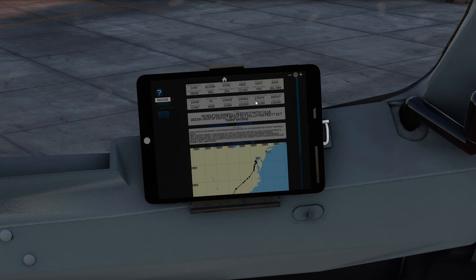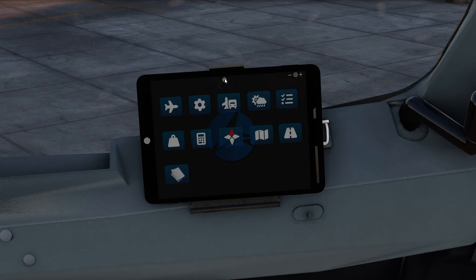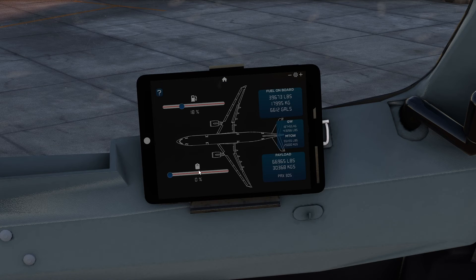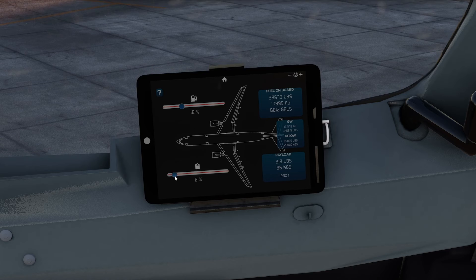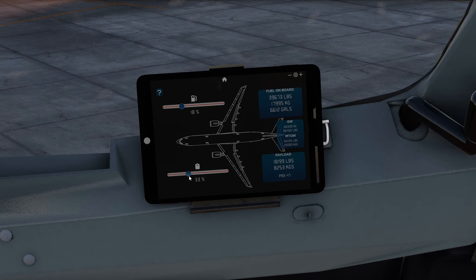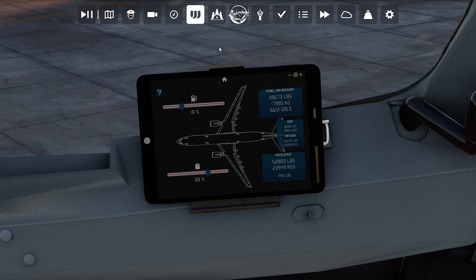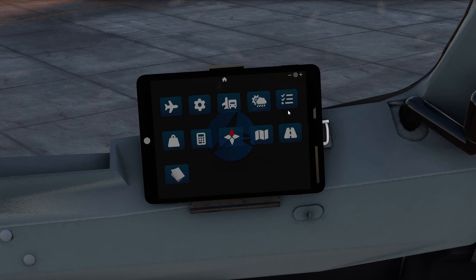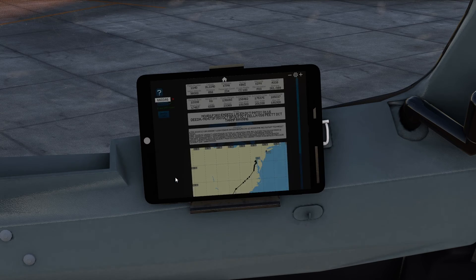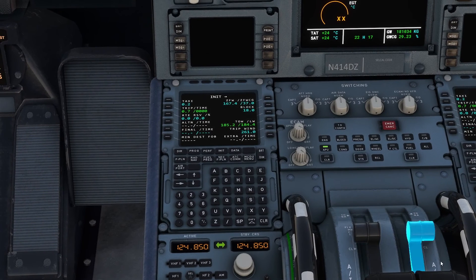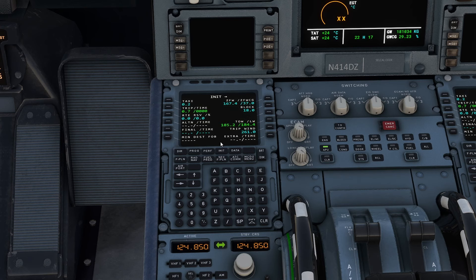Our zero fuel weight is 23,369, so let's go back to that. Now, obviously your passengers will be a little bit off because we can't manually choose our passengers in this plane, but that's okay — we'll roll with that. Actually, it already does all that for us, so we don't have to worry about that at all. Let's move on.